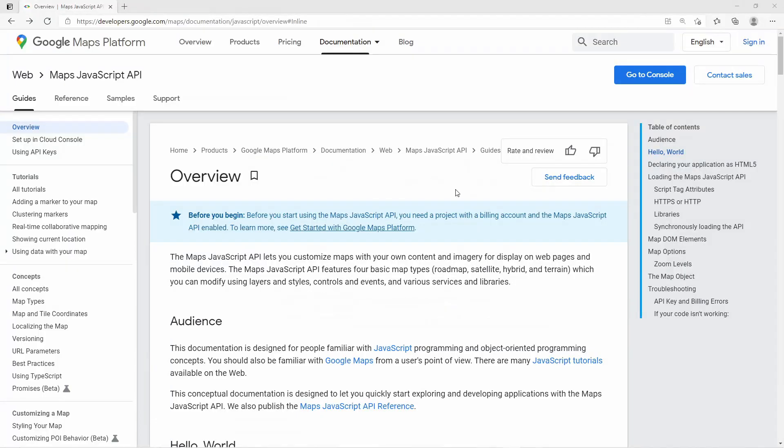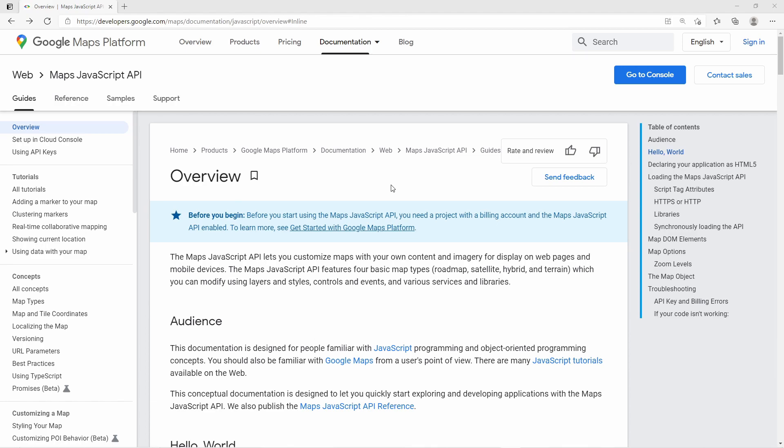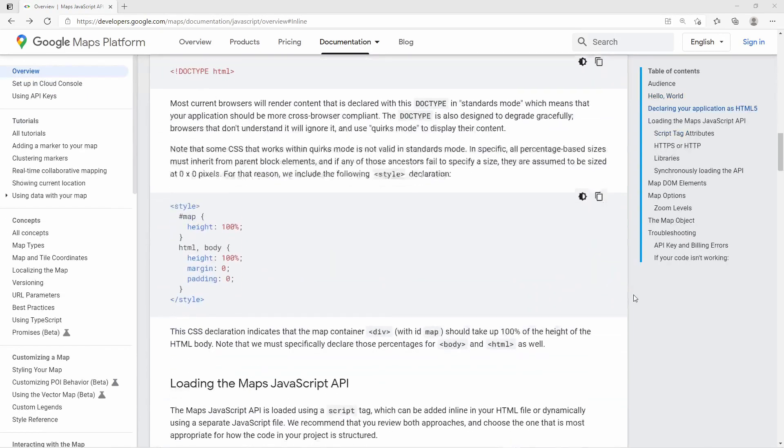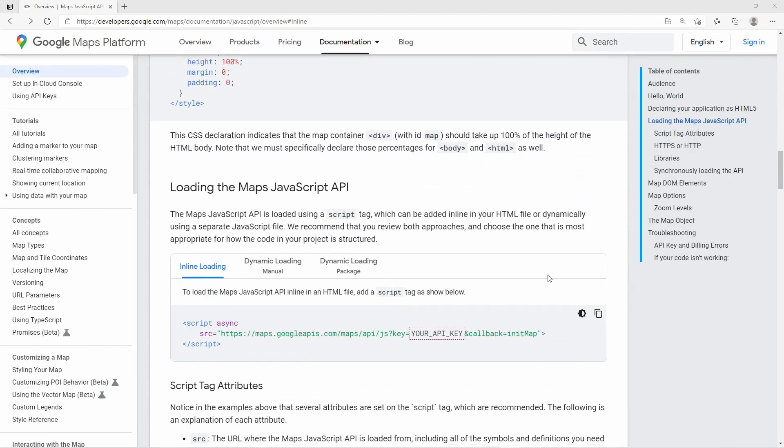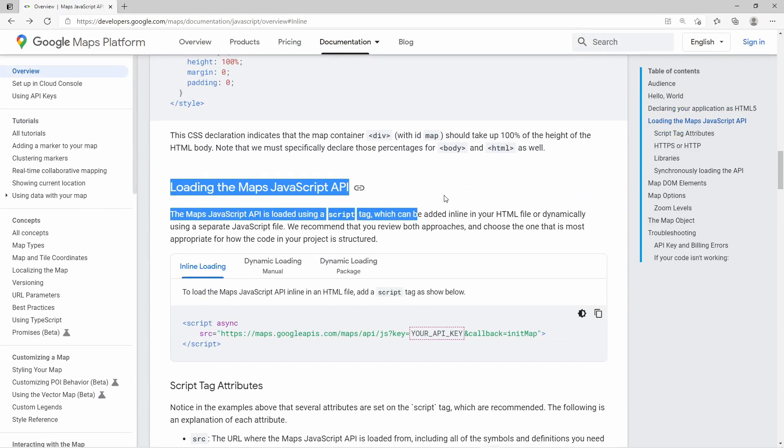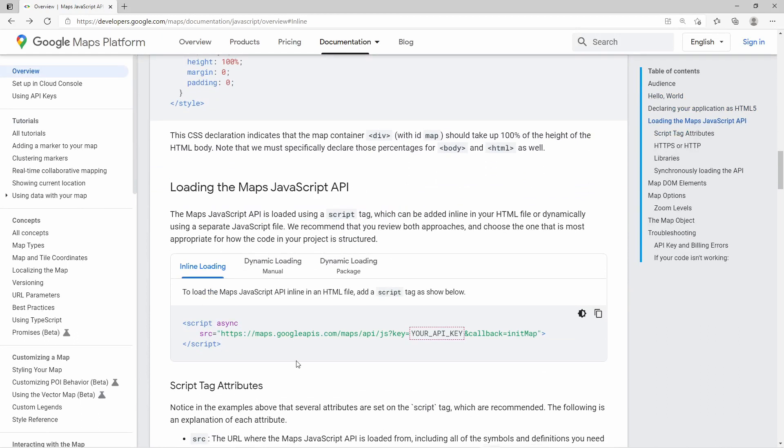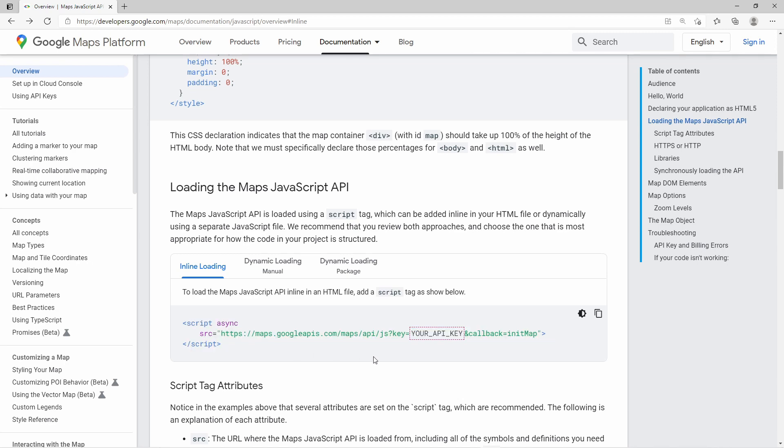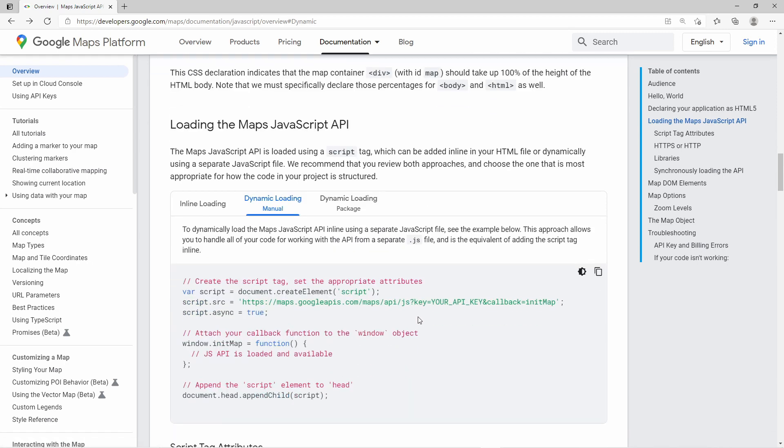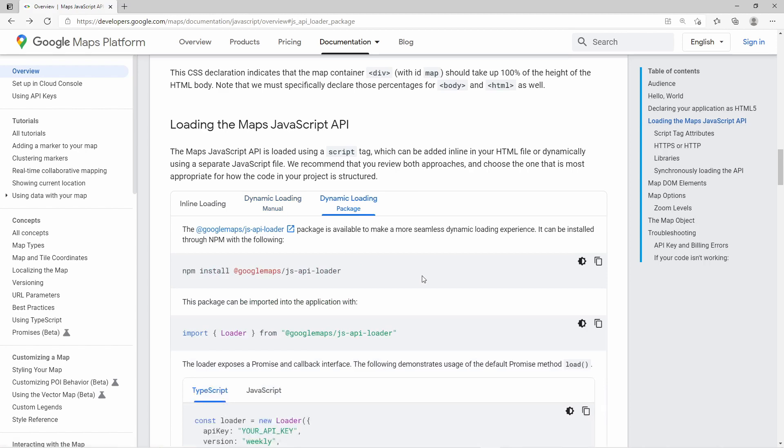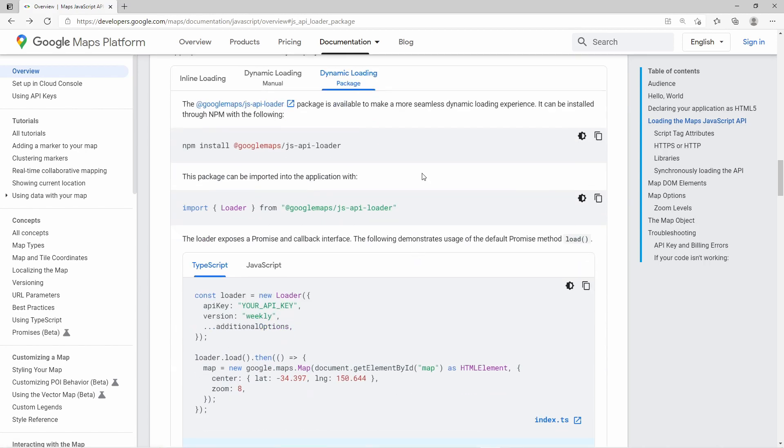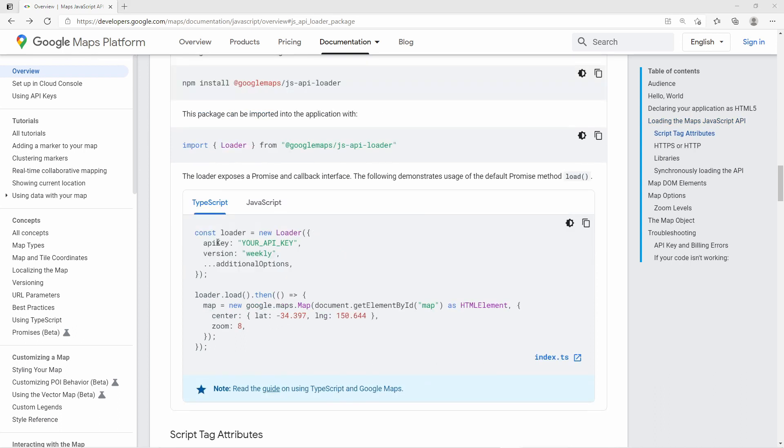Now I'm taking a quick look at the Maps JavaScript API guide. Here in the overview, there is a description on how to load the JavaScript library in your browser application. You can load the library by providing a script tag in your HTML file, or you can load it dynamically via JavaScript. Also there is a library loader available. You install a package and then you can use the loader. So using this loader is my choice for this video.